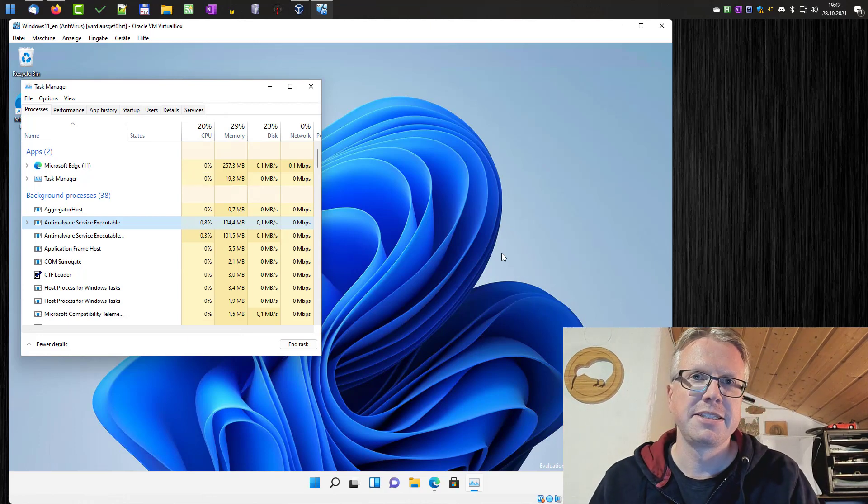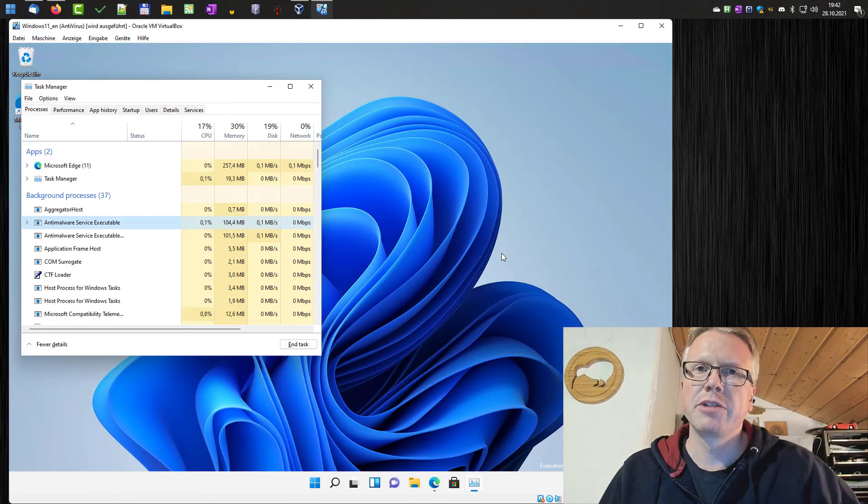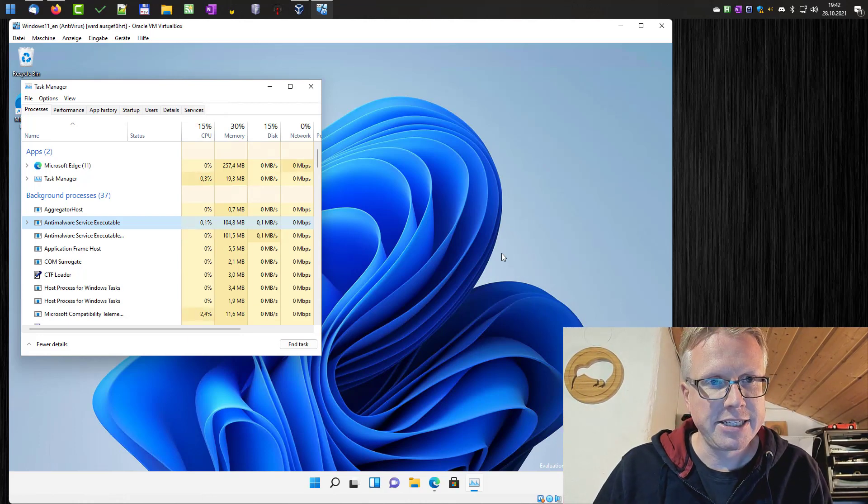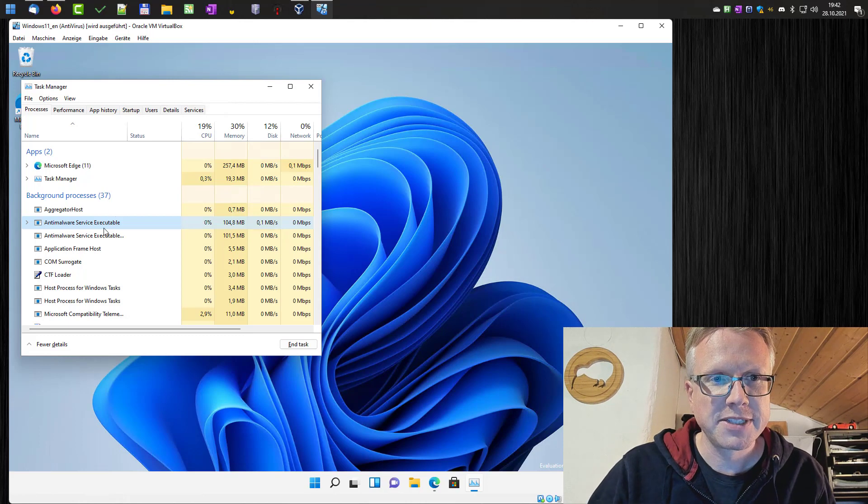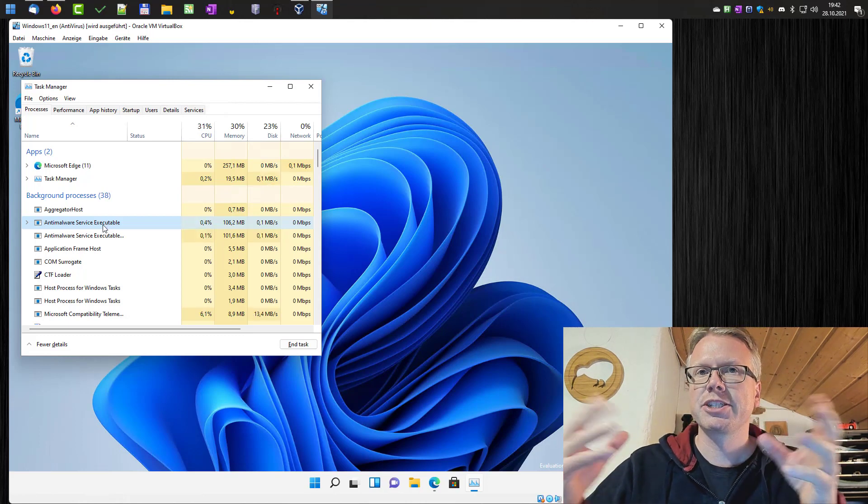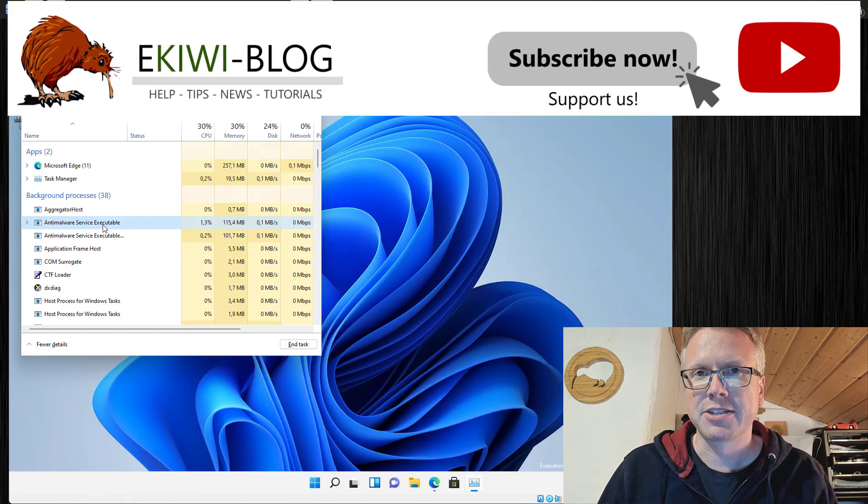Hello and welcome to this new video. In this video I want to show you how you can disable the anti-malware service executable, the real-time protection of Windows Defender.